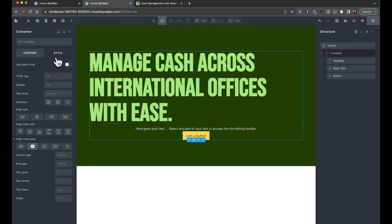Now we'll start entering content. In the first column we have an image, and on the right we have a heading, paragraph, and button. We'll add a heading and copy in some text, then copy the button from earlier and paste it inside. Like most page builders, you can drag elements around, though it's not always the easiest. You can also move things around in the Structure panel, which is probably a bit easier.